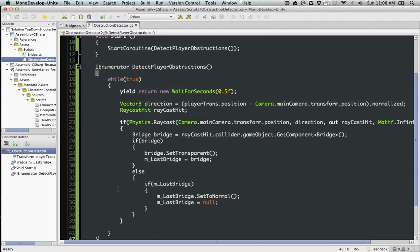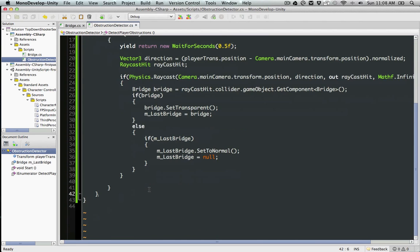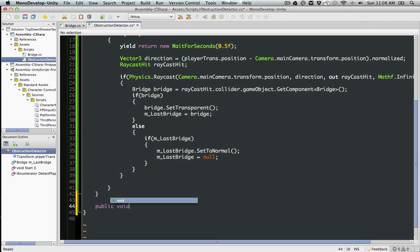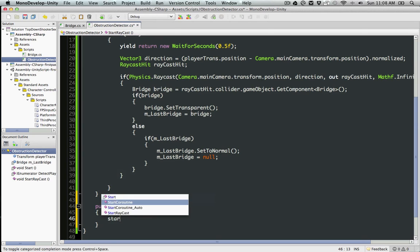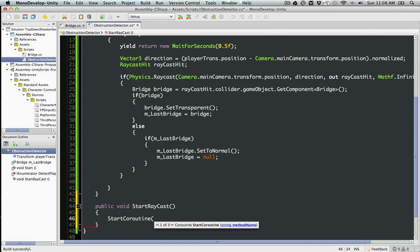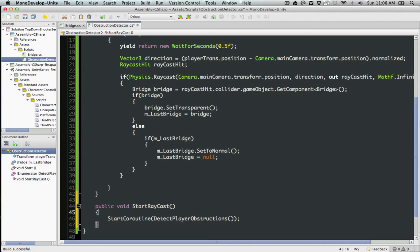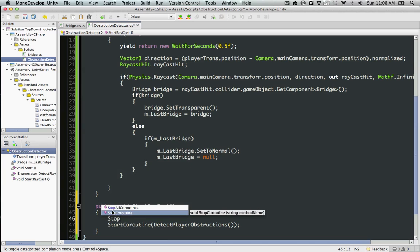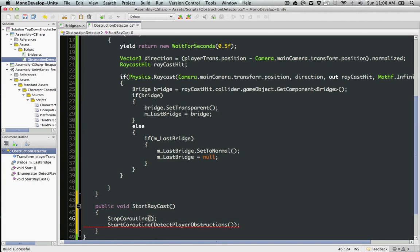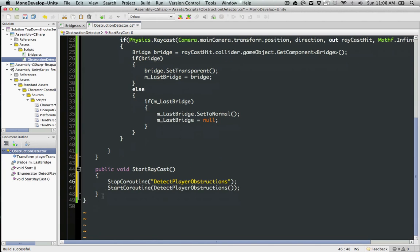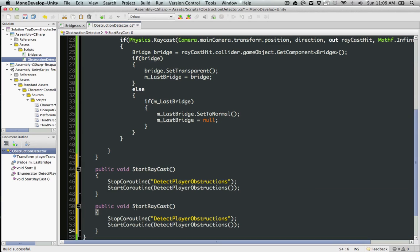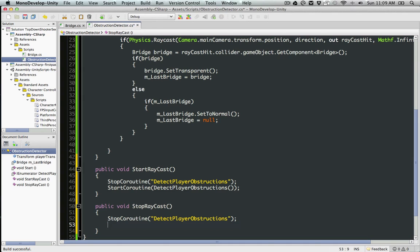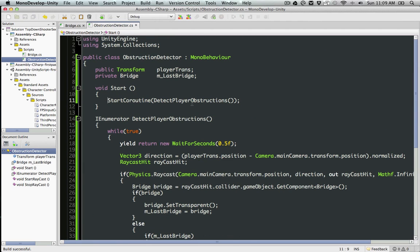For that to work, we're going to have two methods in the obstruction detector. I'm going to say StartRaycast. Start coroutine DetectPlayerObstructions. Likewise, StopRaycast. Before starting it, we're going to stop the coroutine as well because we don't know whether that coroutine is running or not at the moment.